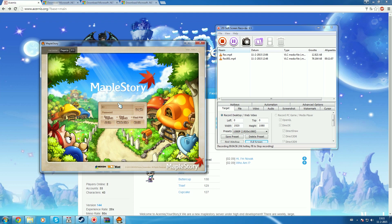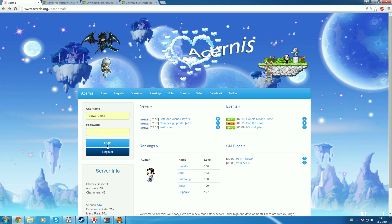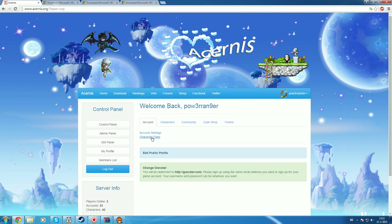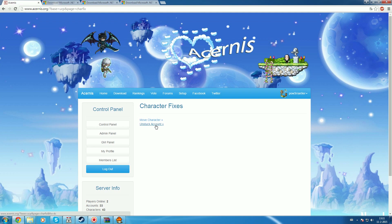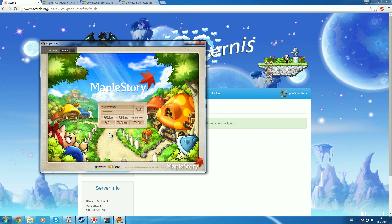You will be able to sign in with your account. If your account appears stuck, you can go to the website, log in, go to the control panel, and fix your character — unstuck the account. This will disconnect your account from the server.